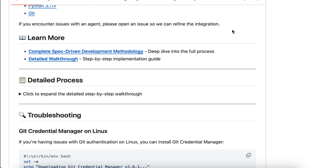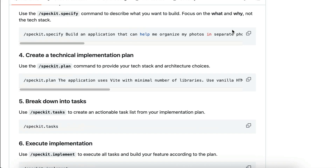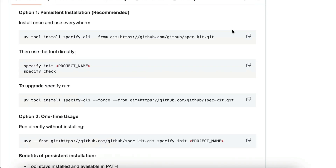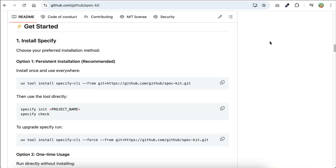All of this sounds promising, and that's why in this video I want to show you how to get started with spec-driven development using SpecKit and KiloCode.